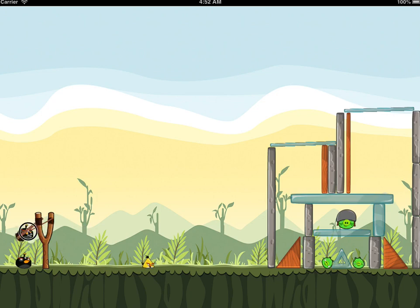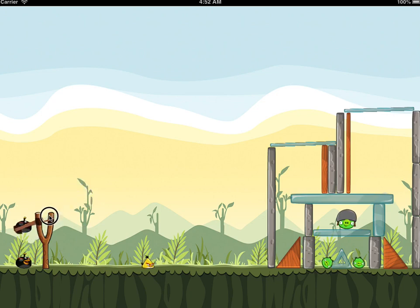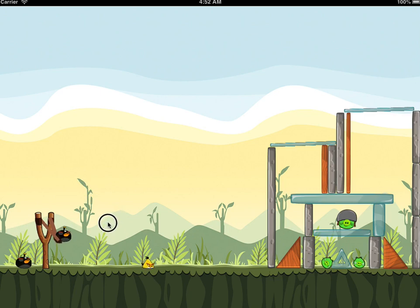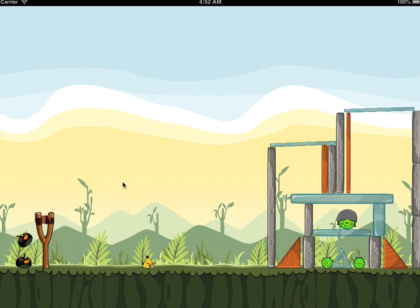As you can see here, you can move the bird around and choose to shoot it in whatever place you want.